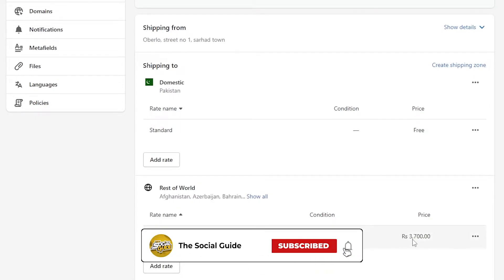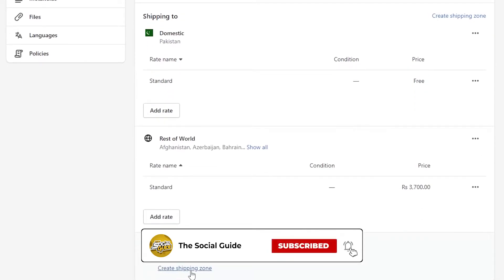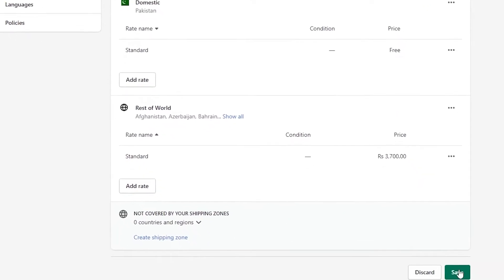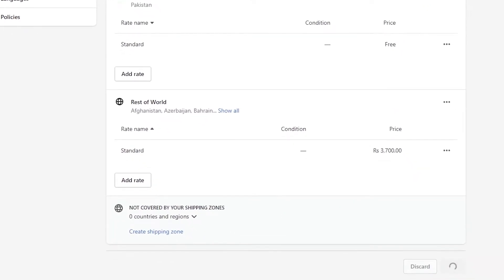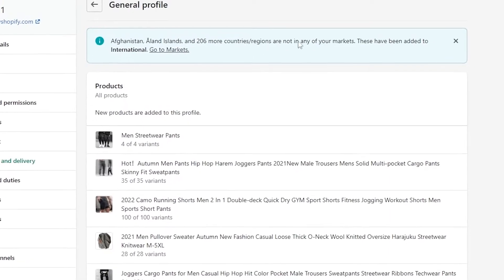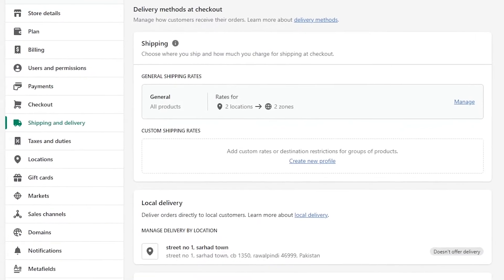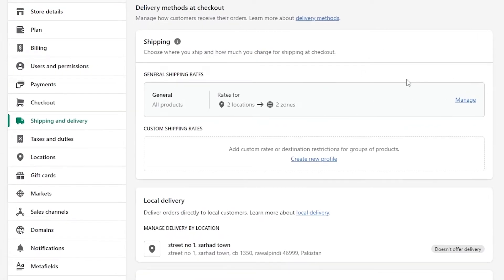The standard rate is displayed and you can edit it or add another rate. You can also create a new shipping zone to your own liking. Once done, click Save and those countries are added to the international market.